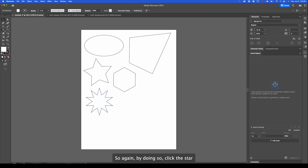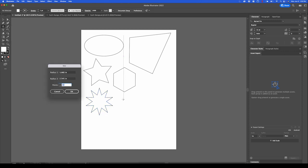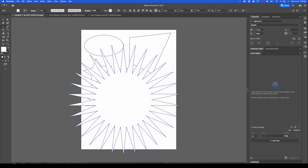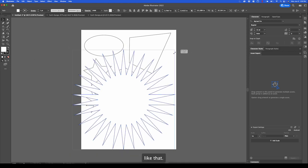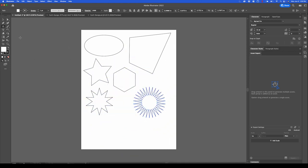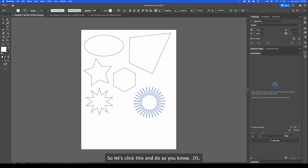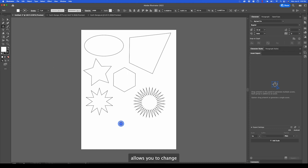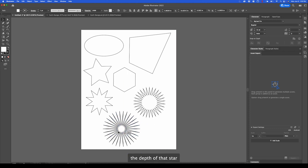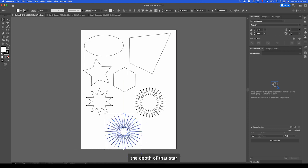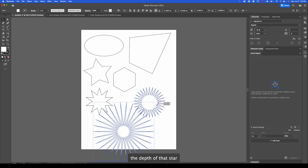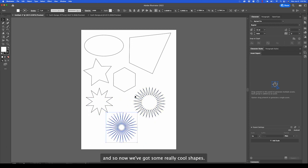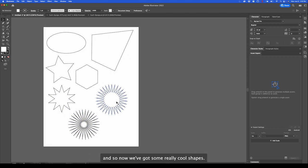Again, by doing so, click the star and you can go 30 points. Like that. You can even customize the depth. Let's click this and we'll do 0.05, then 0.25. Allows you to change the depth of that star. And so now we've got some really cool shapes.